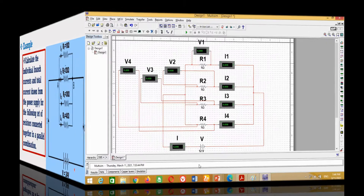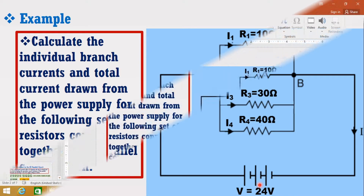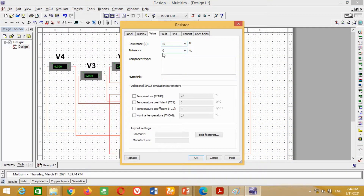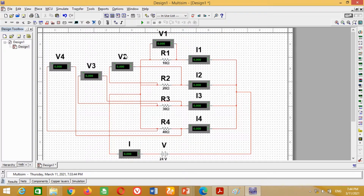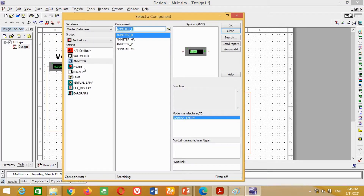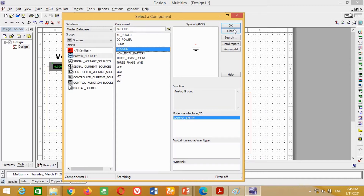Now we need to put the correct values of the resistances and battery voltage as given in the example data. Therefore, double-click on the resistances and change the values as given in the example data. Similarly, double-click on the battery and change the voltage to 24 volts and press OK. Now we need the ground block. For this purpose, go to Place, click on Components. In the Group section, select Sources. Then in the Power Source category, click on Ground and press OK. Connect this ground here.